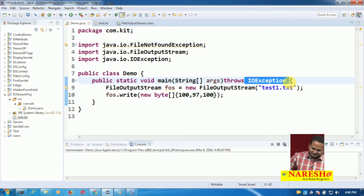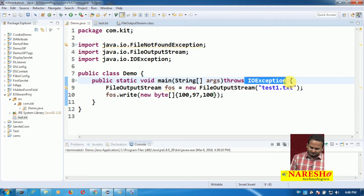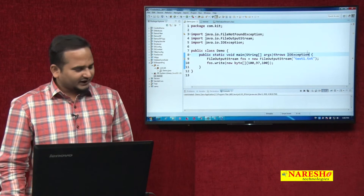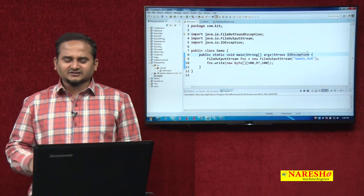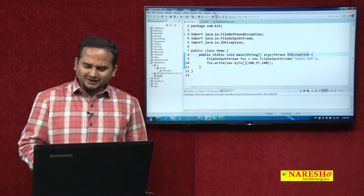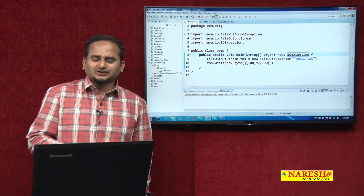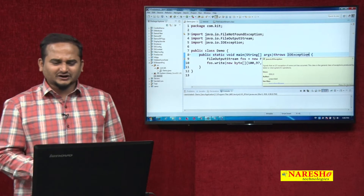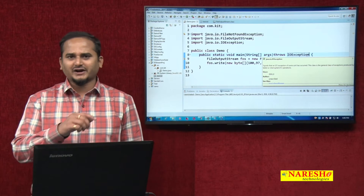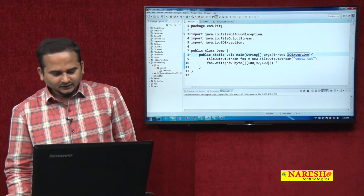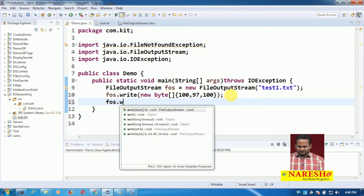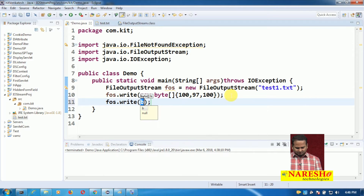These type of exception classes are technically called fully checked exception classes. Fully checked exception means if any one class is throwing in the method, automatically all its subclasses are also going to throw. IOException is the superclass of FileNotFoundException, so if you are throwing IOException, automatically we are throwing the exception related to FileNotFoundException.